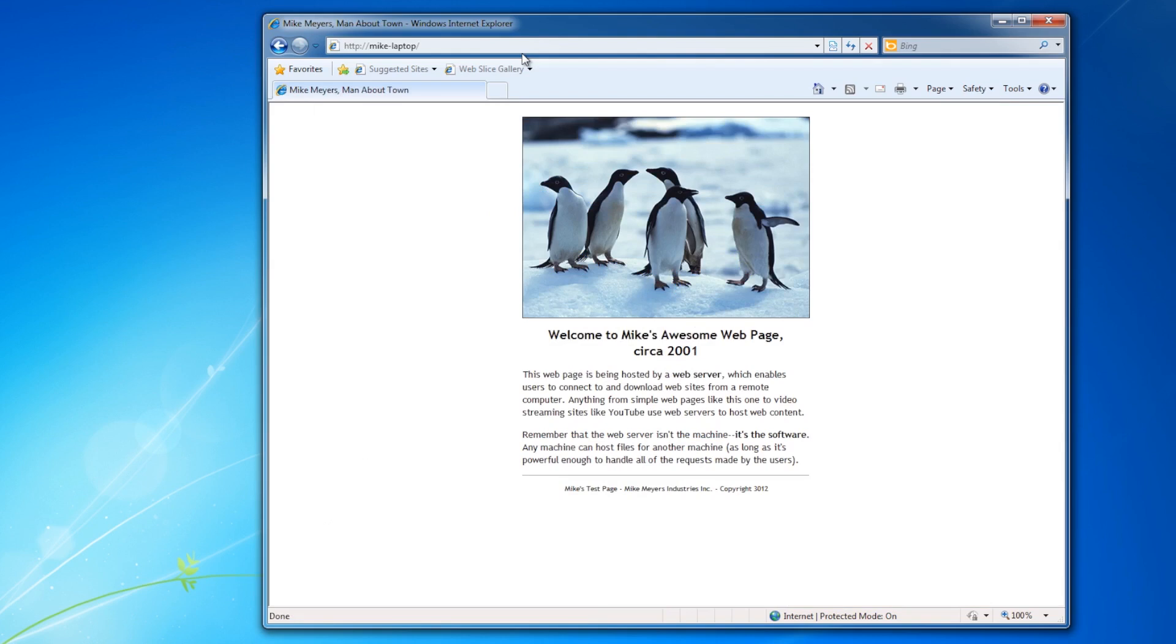Welcome to Mike's awesome web page circa 2001. Obviously, I didn't make this, but somebody else found that very funny. I wonder who that is.